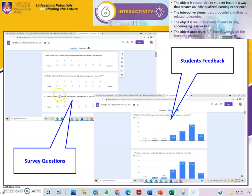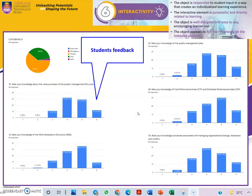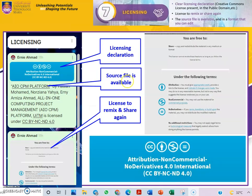Students provided feedback on their use of the Padlet. These are the results of the student feedback. In terms of licensing, we registered the platform under Creative Content.